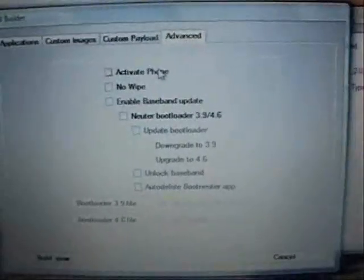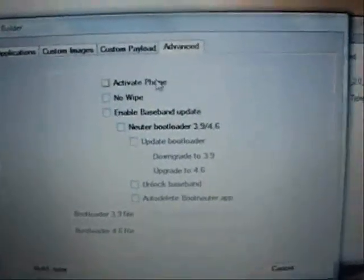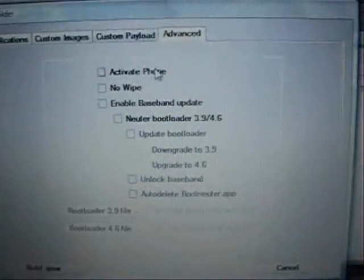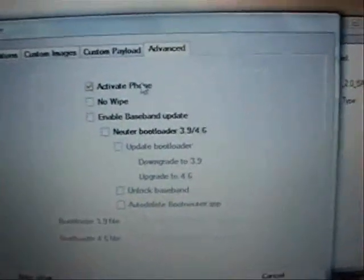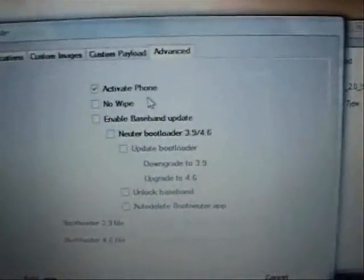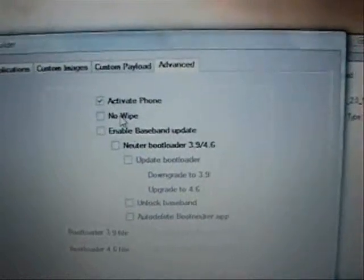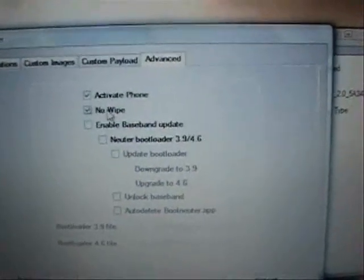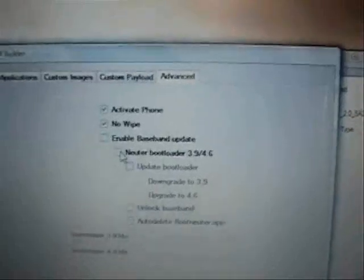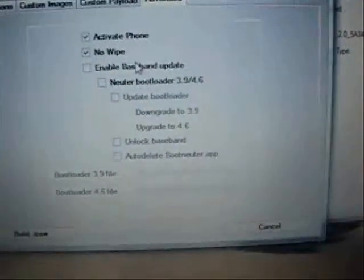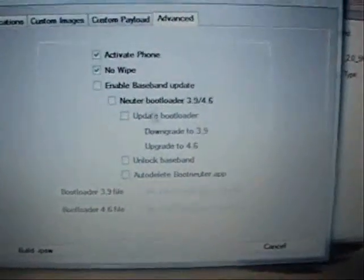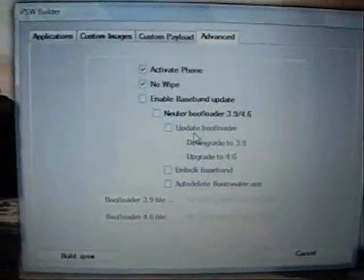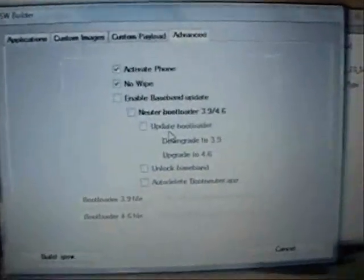But if you do want to unlock your iPhone or activate it, I'm going to go ahead and leave Activate Phone checked. Go ahead and select No Wipe. And if you're on a 3G iPhone, you will not be able to select any of the rest of these features, because like I mentioned earlier, you aren't able to unlock the 3G iPhone just yet.